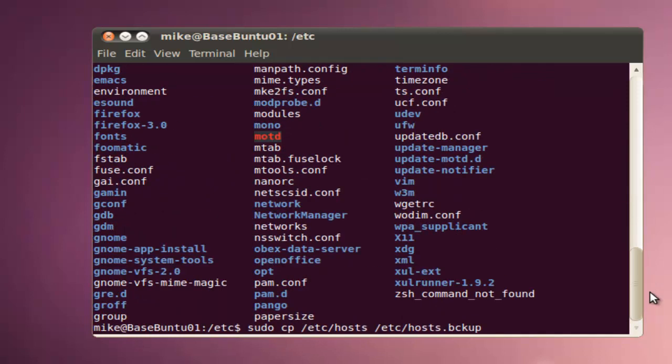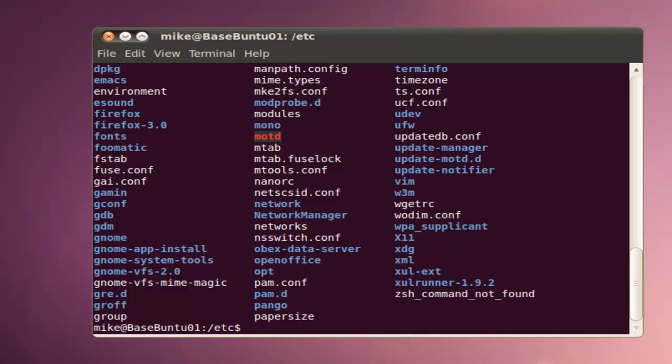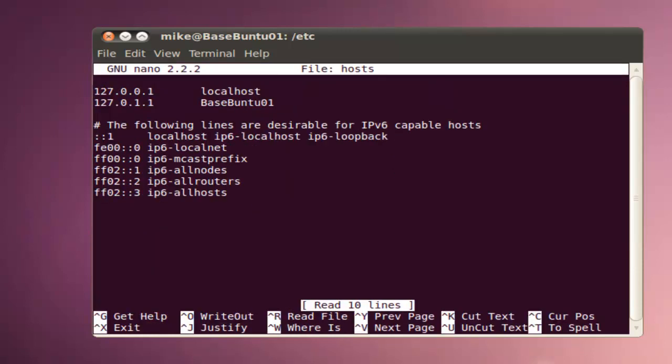Go back to our Terminal window. And now we are going to use the nano text editor to change our host names. We'll open up the hosts file first, sudo nano hosts, and just go to this one line where it says BaseBuntu 01, type in 02.